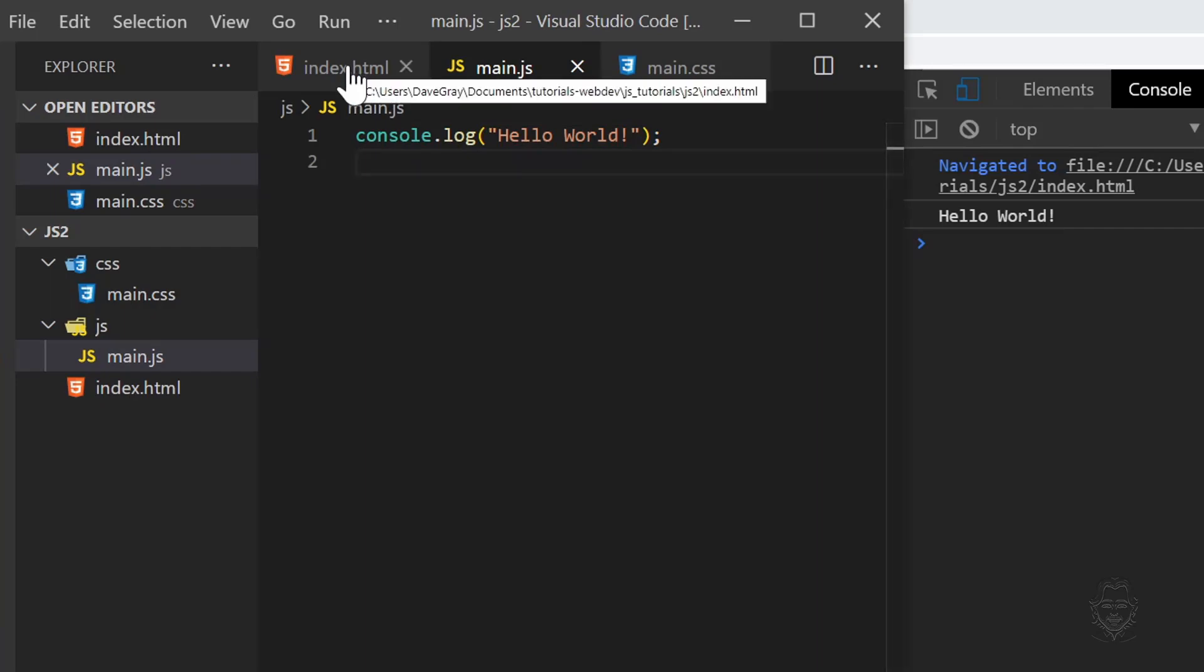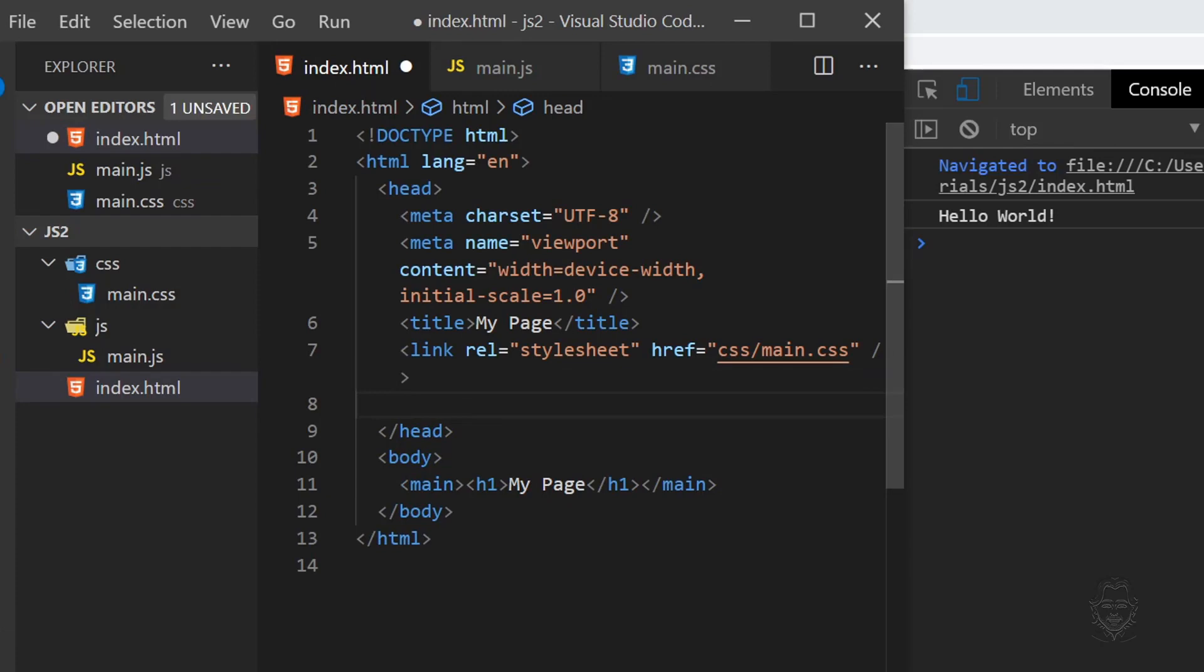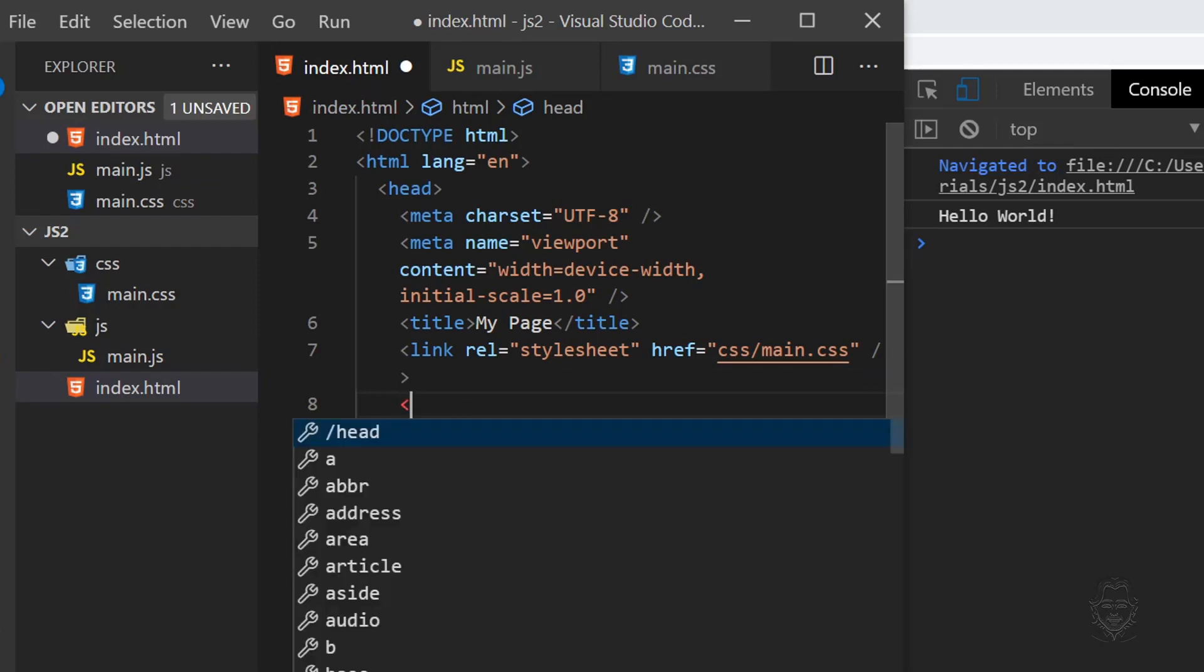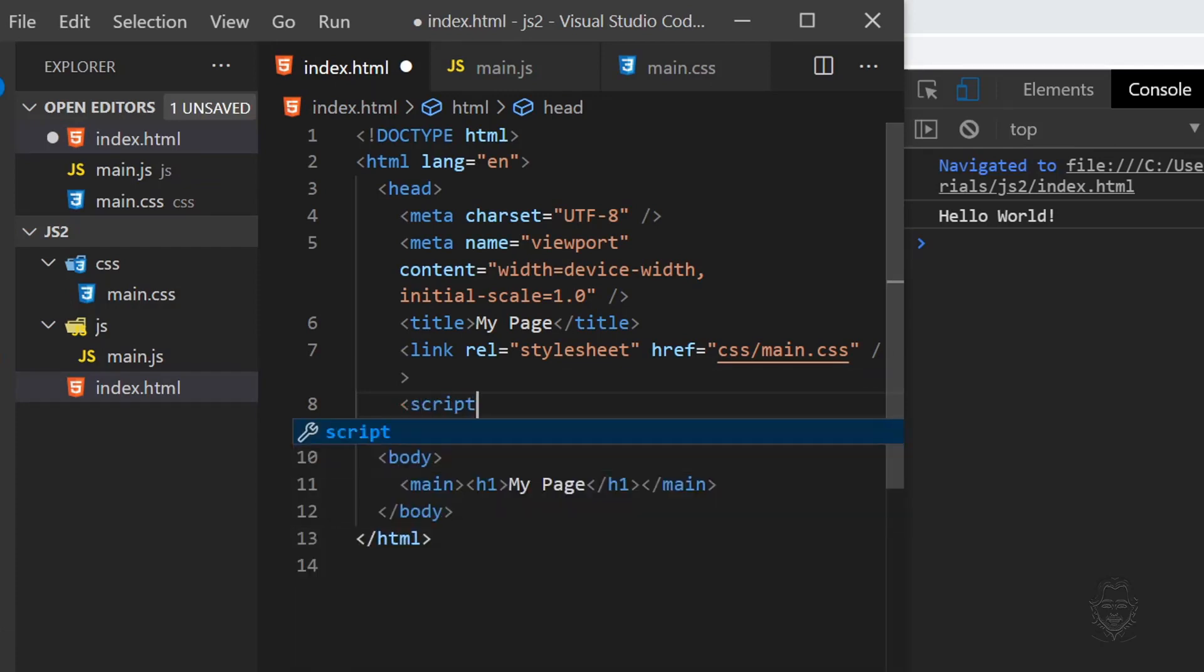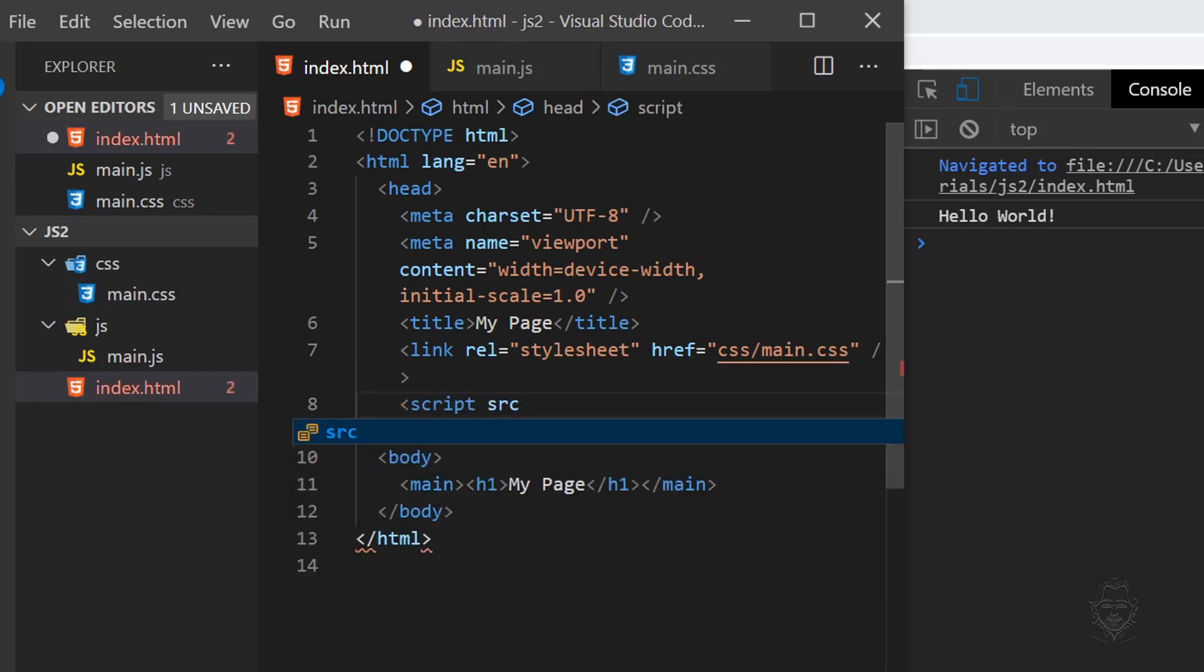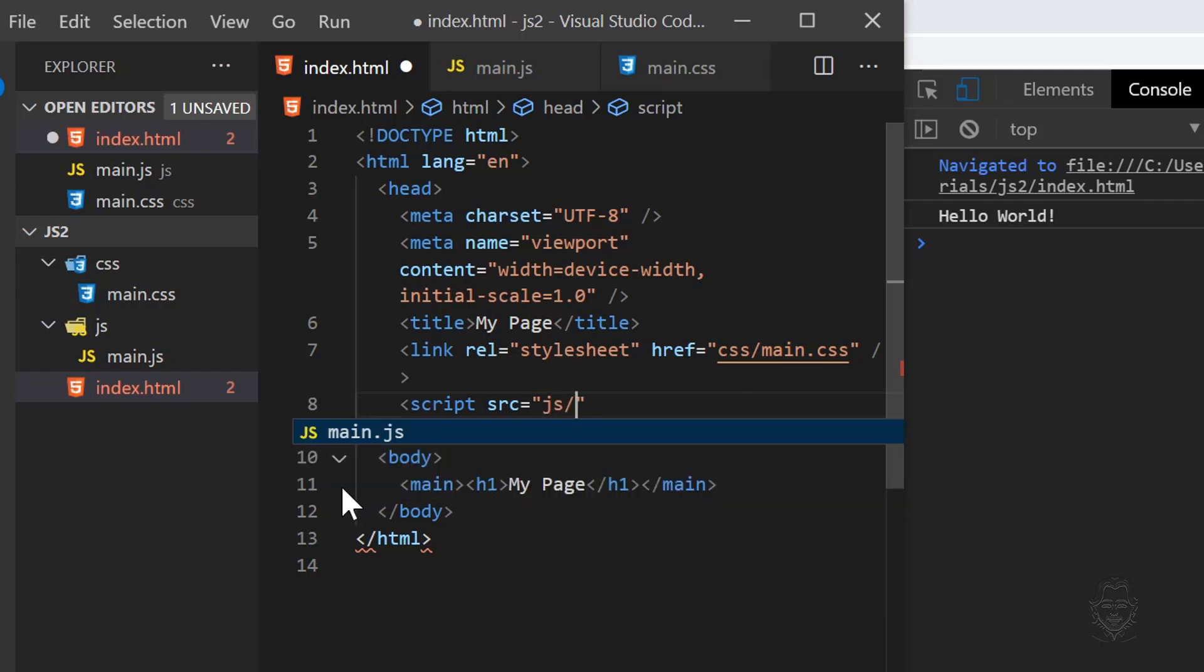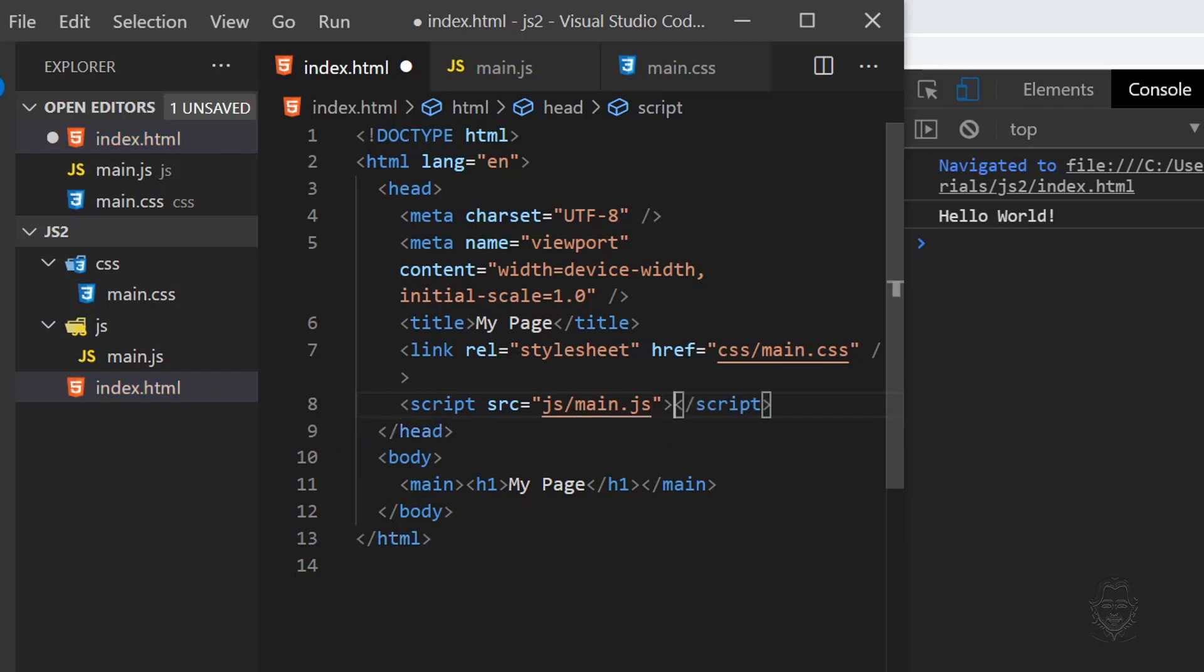Now let's go back to our HTML. We can put in a new script element and provide the source attribute. VS Code shows us the available folders and we will choose our JS folder. VS Code tells us that our main JS file is available inside the JS folder. Select our main JS file. Now we have linked our JavaScript file to our HTML file.